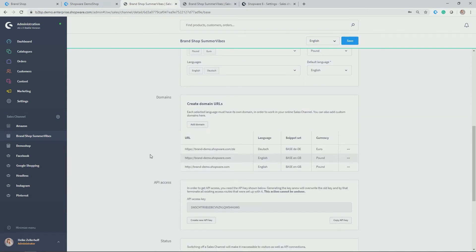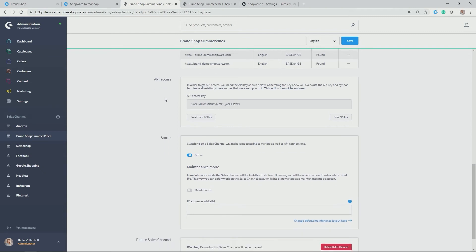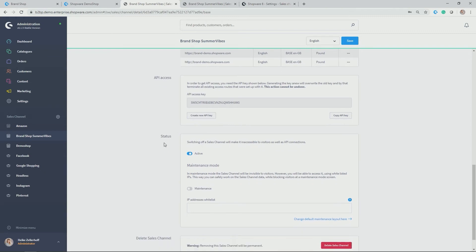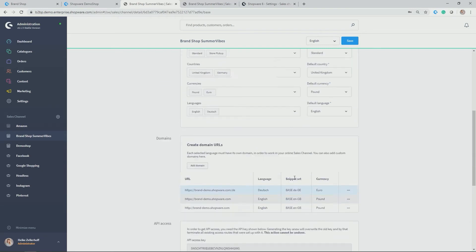Going further down, you see also that you get an API key or API access for this brand shop and the status which you can activate, deactivate or set into maintenance mode. And last but not least, you can also, of course, delete the sales channel down here.